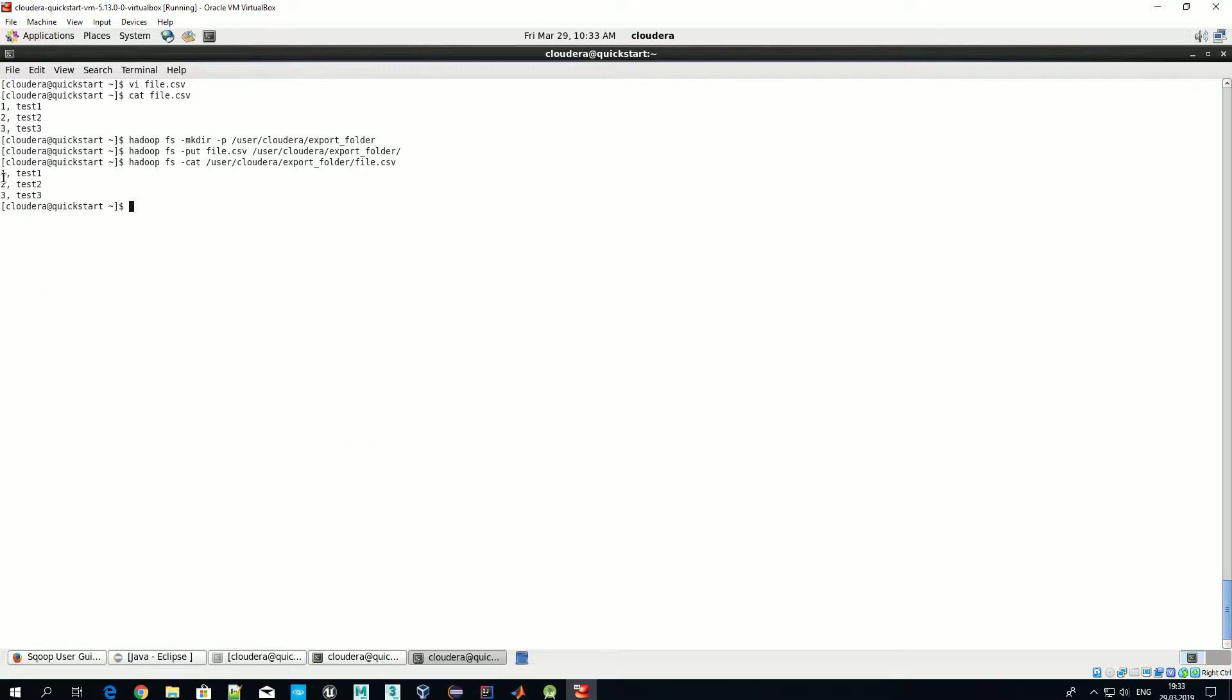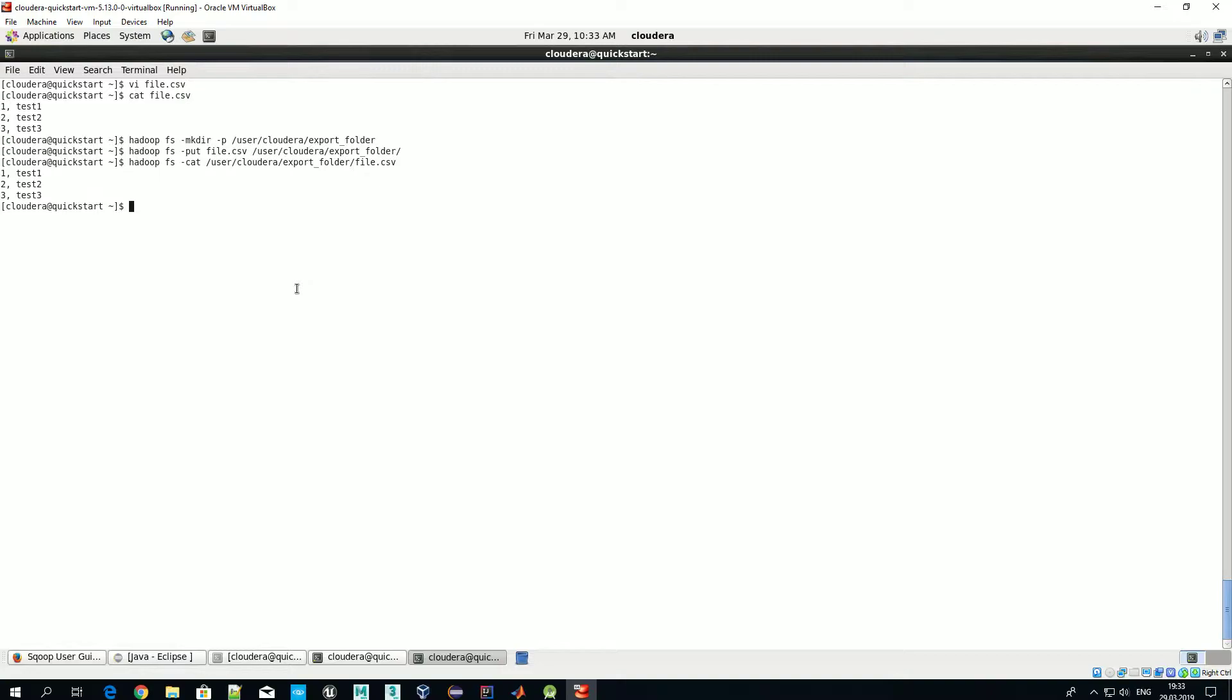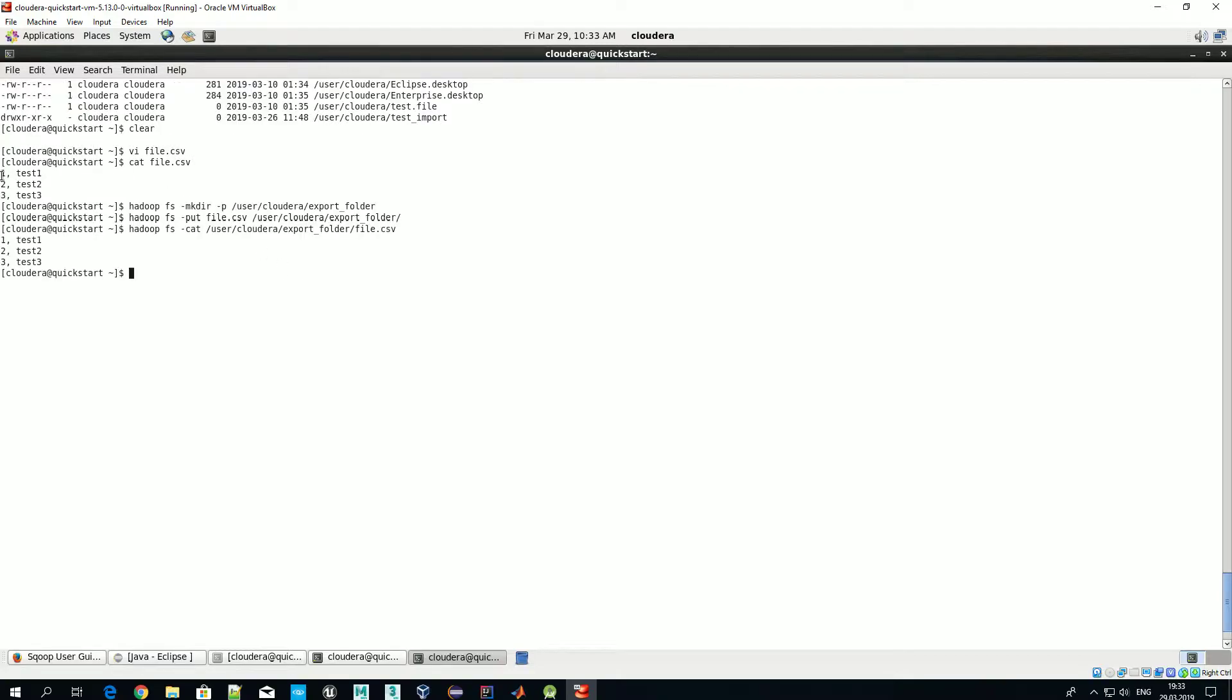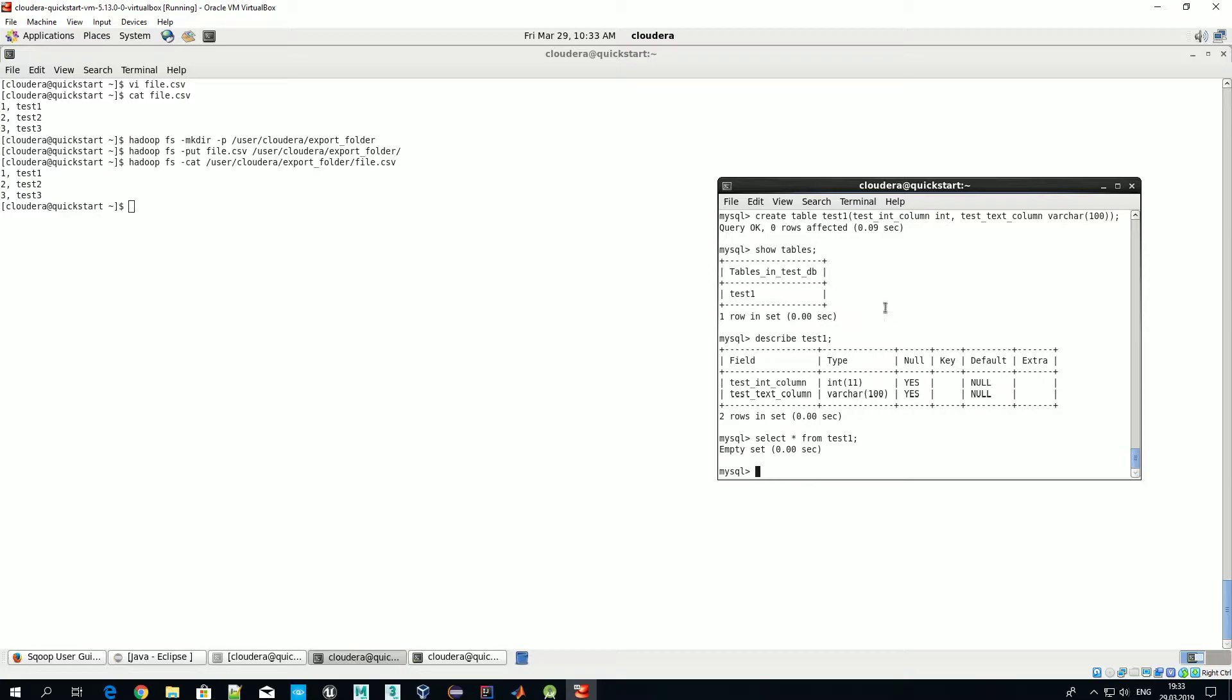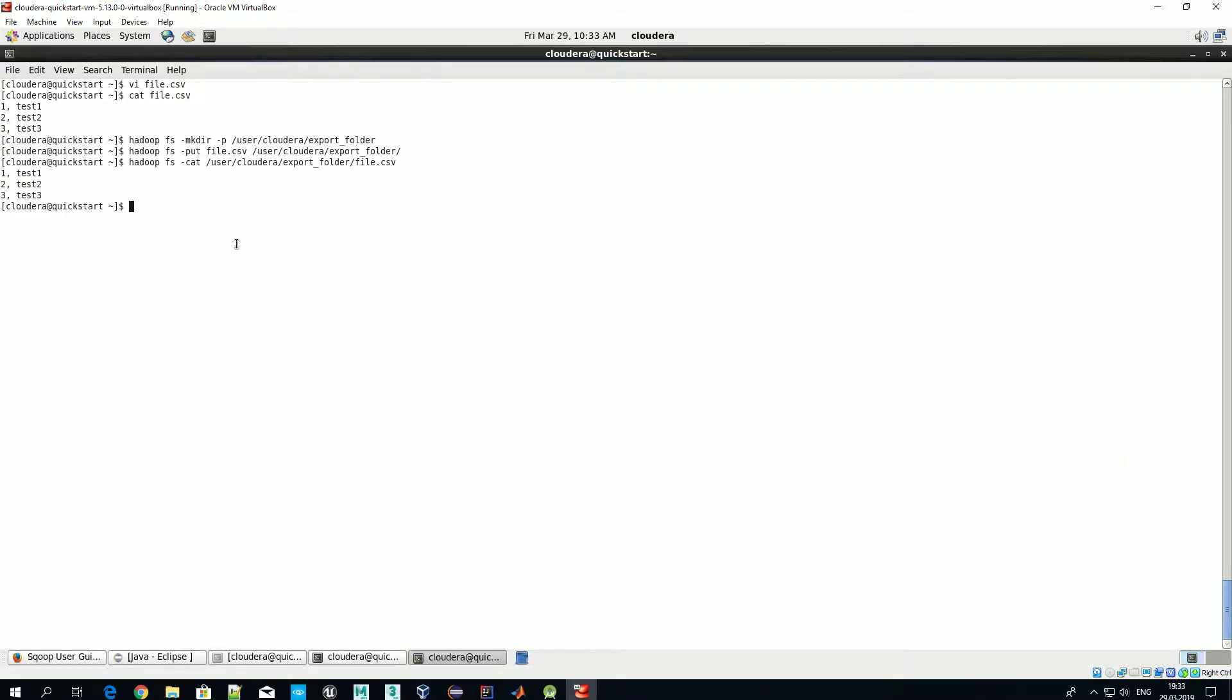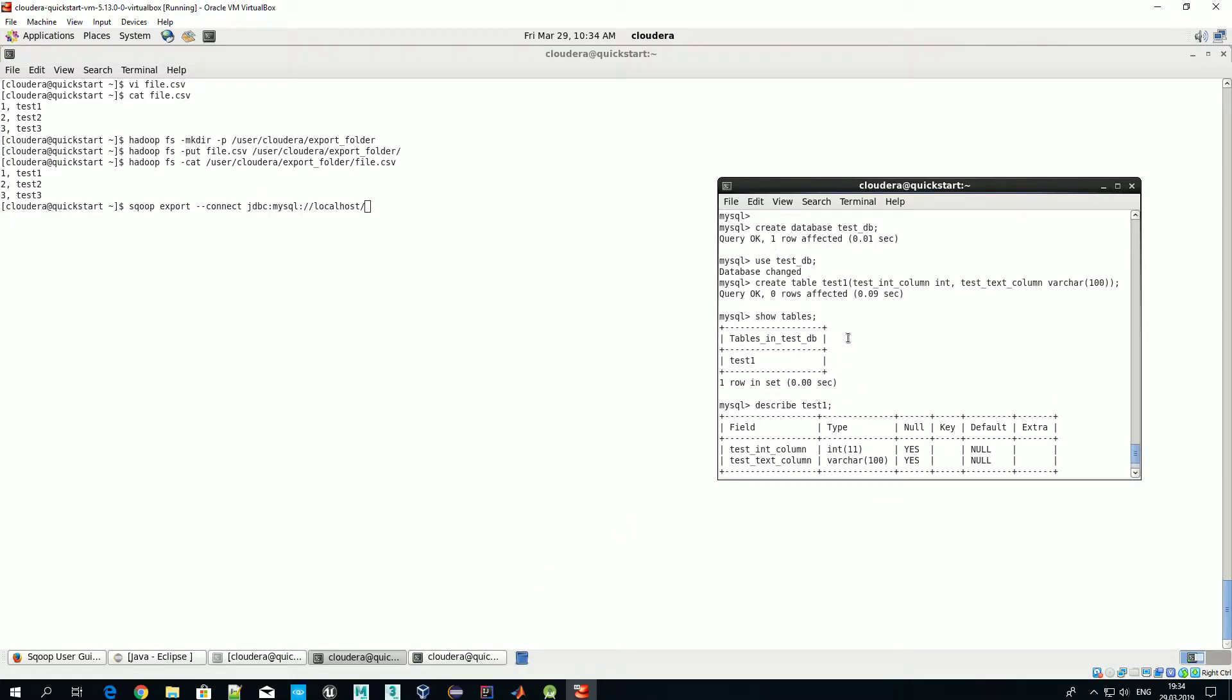Okay, so now let's write a Sqoop command which will allow to export the content of this HDFS file to our MySQL table. So Sqoop, as previously, but now we use export sub-command, saying that we are not going to import data from MySQL to HDFS but export data from HDFS to MySQL. Connect, let's define server. So we are using Java database connector, protocol is MySQL. The server address is localhost and after address we should define our database.